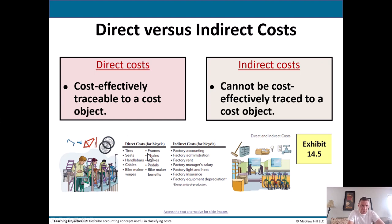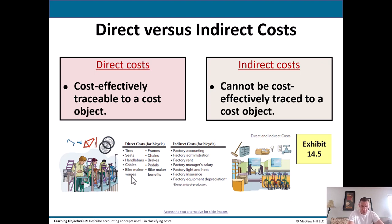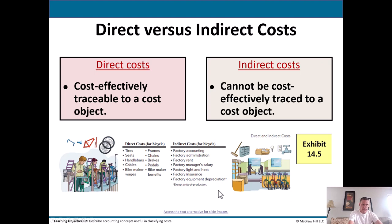In our bikes example, you can look at direct costs and say: tires, seats, handlebars, cables, and bike maker wages — somebody working directly on those bikes, we call that direct labor. Those are direct costs for a bicycle. Then you look at indirect costs: factory accounting, factory admin, factory rent, and so on. Those things wouldn't necessarily apply to just one bike or one model. Maybe they're making tricycles as well as bikes — so how do you allocate these indirect costs?